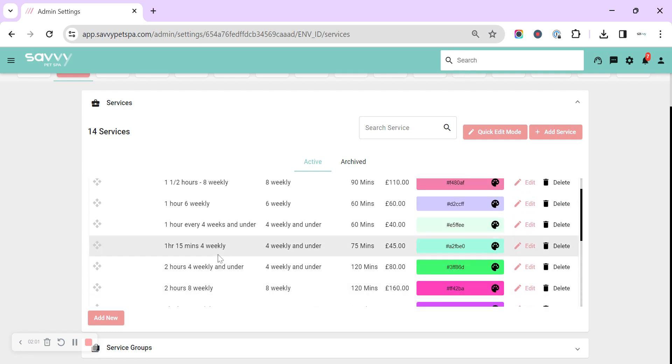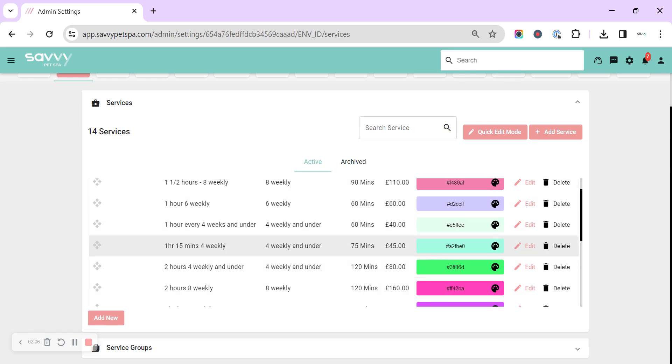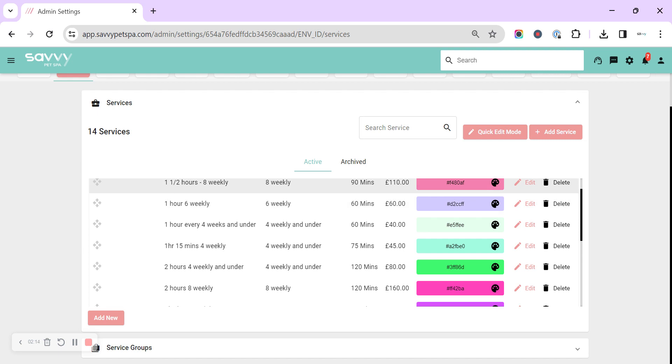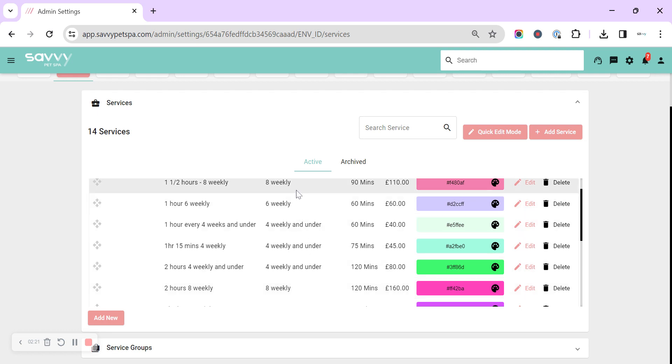The third option that we're seeing more and more now is by the duration - how long the dog or cat is actually in the salon with you. Whether it's an hour service, an hour and a half service, or a two hour service. And then for all of the options, you've got the option of subheading them all into how often they visit the salon.